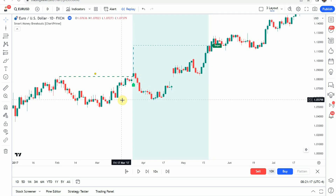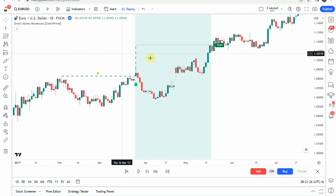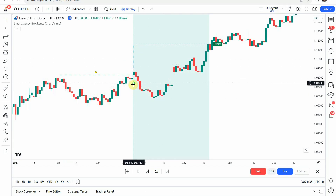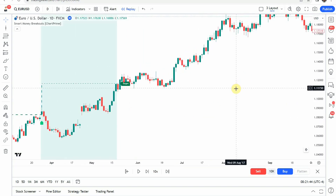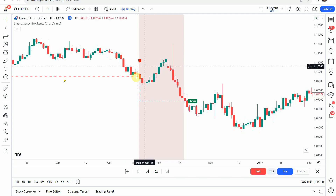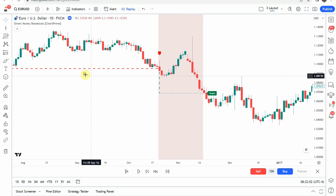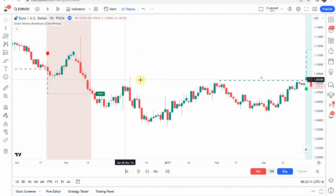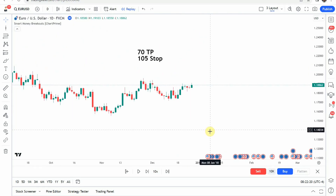Once it gives the buy signal, it gives you a target to aim for based on what it has calculated as a reasonable smart money target. We have our own take profit and stop that we'll use, but depending on how this indicator performs, we may also test it as a complete trading strategy using its own signals and take profits. You can also see the sell signal — we get a line established, a yellow dot that locks in the signal, and then a take profit target. In both example cases shown, the take profit would have been hit.